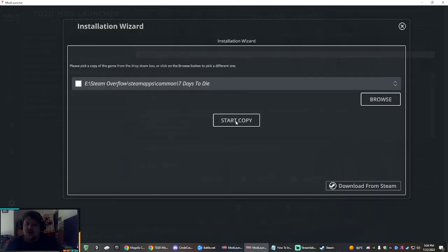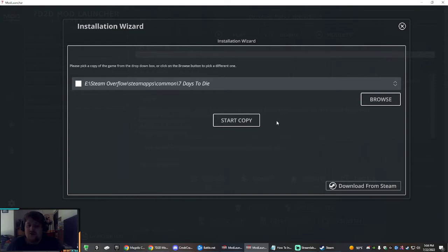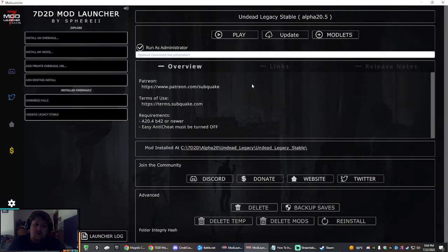And there it is. So once you find that 7 Days to Die folder, you're done. You hit select, you hit start copy. That will copy your original folder so when it starts to mod it, it won't mess with your original copy for Steam. You can still play vanilla separately, and then this will also install the mod automatically.